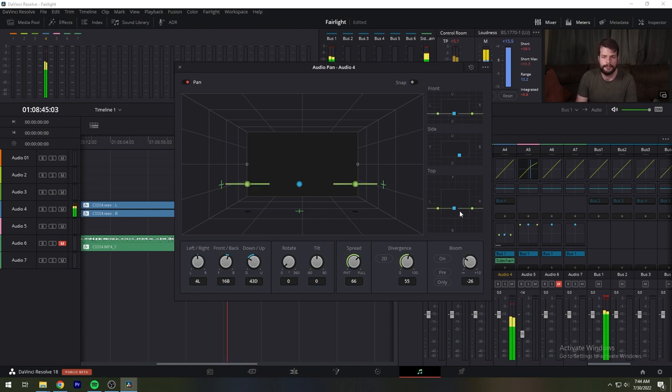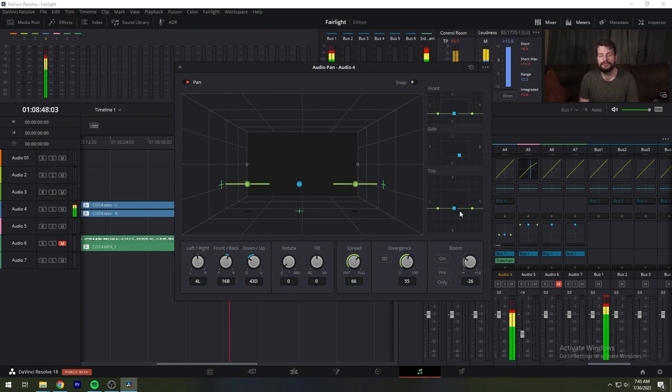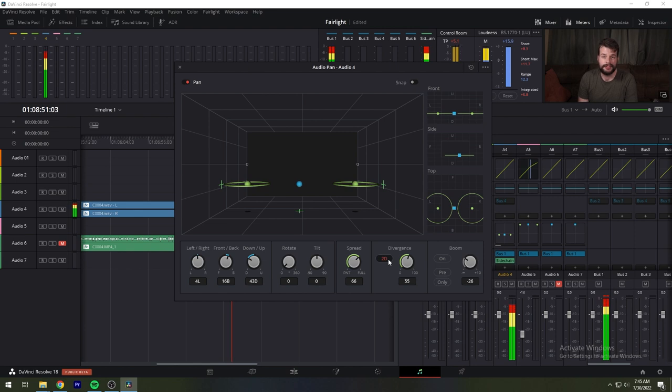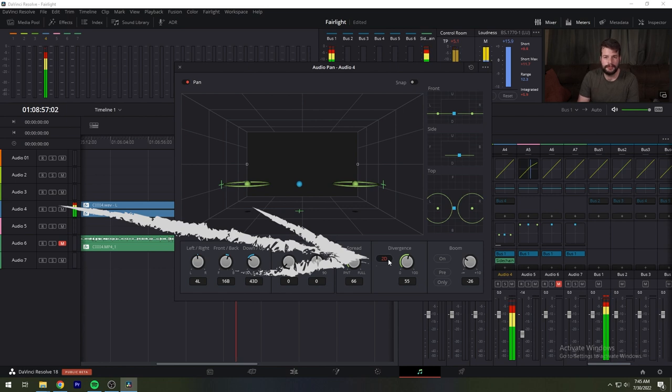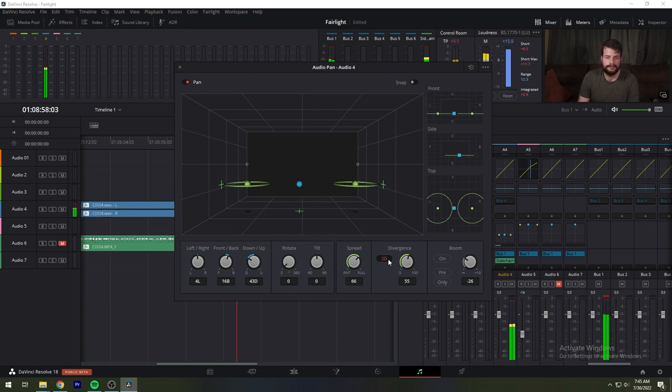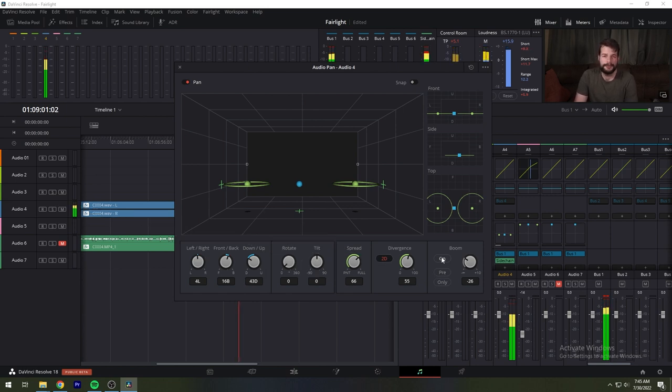A 2D button lets you set how this is done. With the button turned off, divergence creates a one-dimensional bleed between the left and right planes only. With the 2D button turned on, divergence creates a two-dimensional bleed between both the left-right and front-back planes of sound.